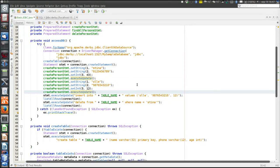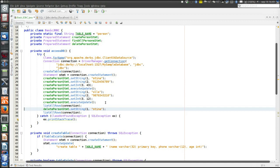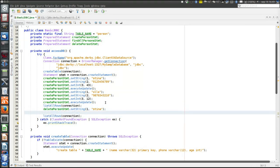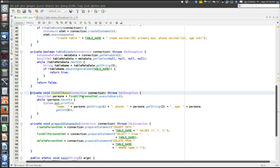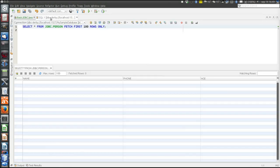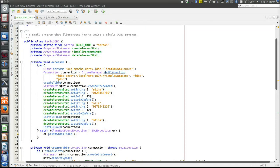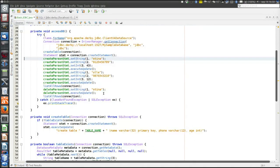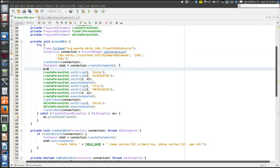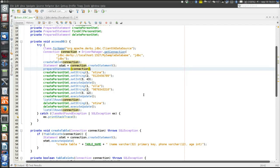We change the list and deletion to use prepared statements as well. The deletePersonStatement has the first parameter set to Stina — we want to delete the person Stina. In the listAllRows method we also execute the findAllPersons prepared statement. We run again using prepared statements. The prepared statements method was never called, so the prepared statements were never created — let's call it here. Now it worked. So now we have covered all the major JDBC concepts.